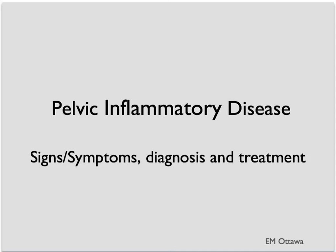Welcome to Emergency Medicine video. In this segment, we will discuss pelvic inflammatory disease. In particular, we will focus on signs and symptoms, diagnosis and treatment in the emergency department.